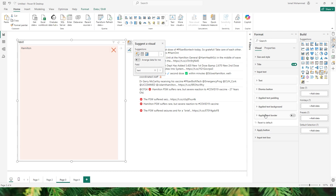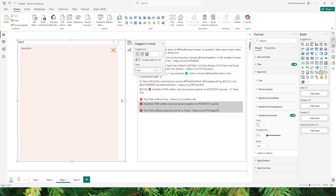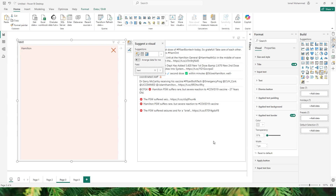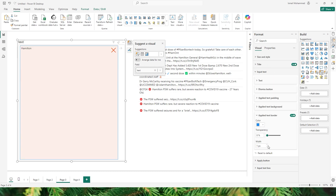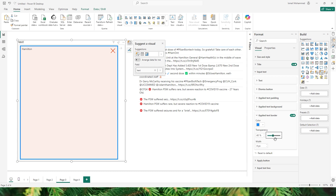The next section is Applied Text Border. When I enable this you will see that a gray border has now been added to our visual. You can change the color — for example this blue color — and you will also be able to control the width of that particular border. You can also change the transparency so that it matches your needs and requirements.